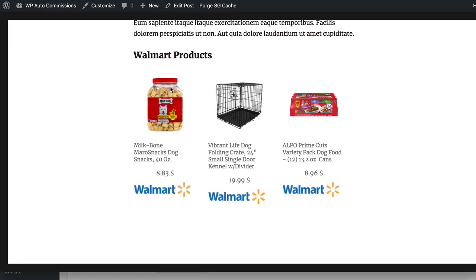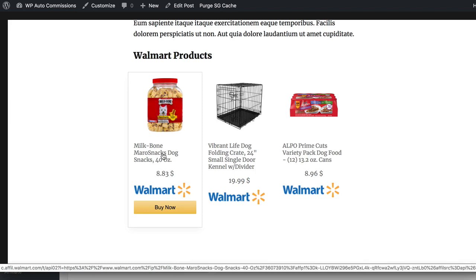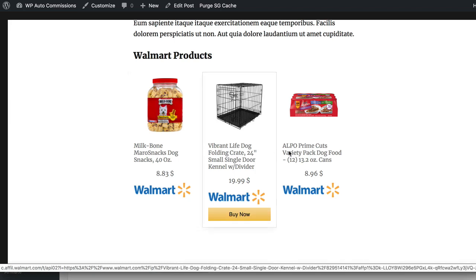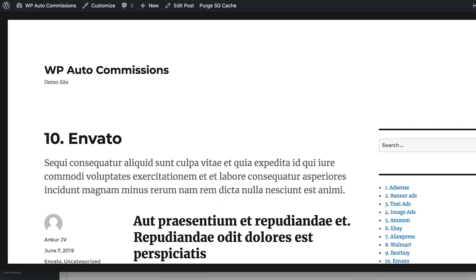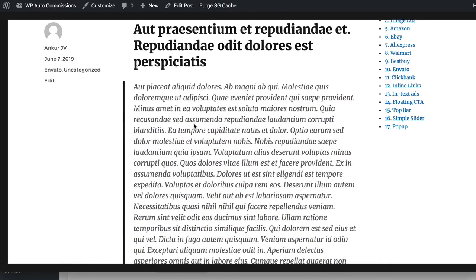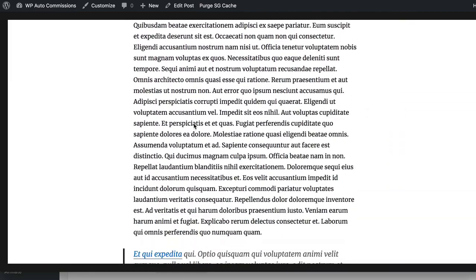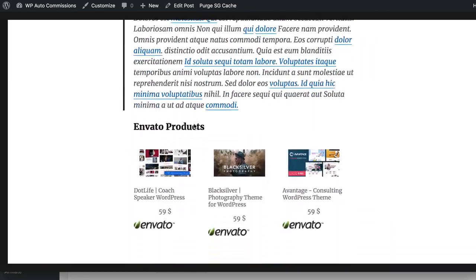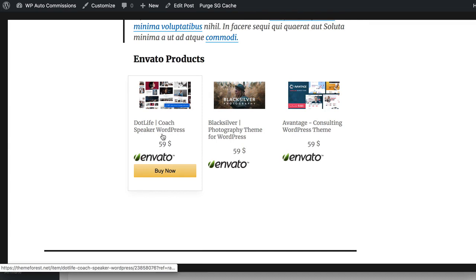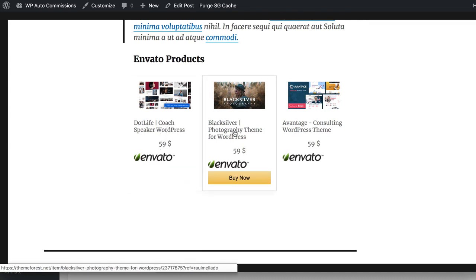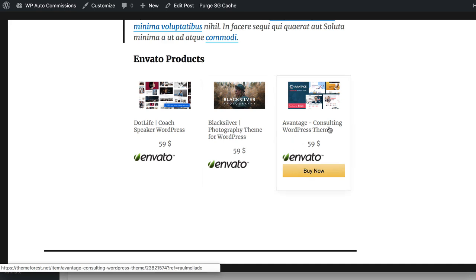In the Walmart ads section you can see products coming directly from the Walmart website, and when people click them they will be taken to the Walmart website with your affiliate link. Next is the Envato product section where you can fetch any number of products from Envato and show them at the bottom or in the middle of your post — for example, a WordPress theme, a photography theme for WordPress, and other themes. These are really good because they pay really high commissions.